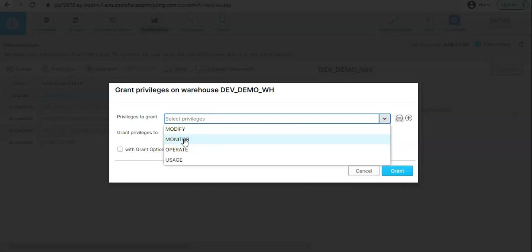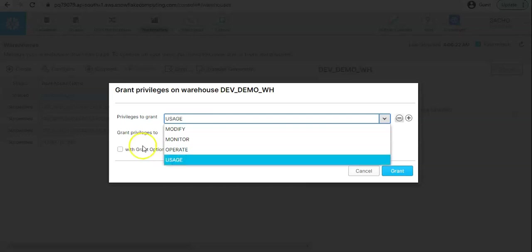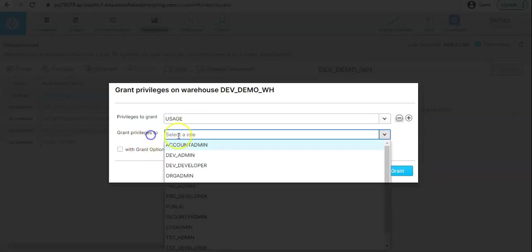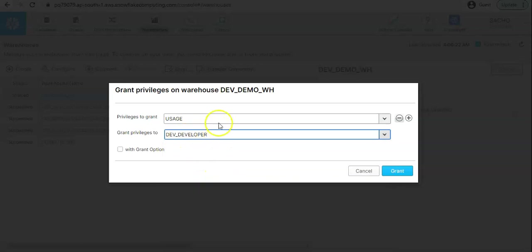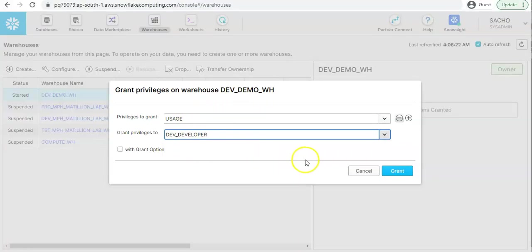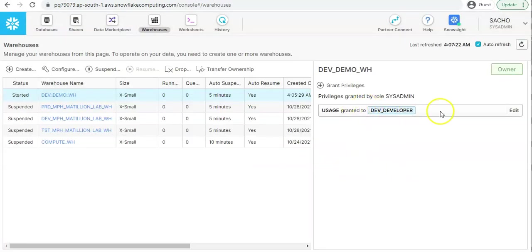Operate will allow you to suspend and resume the warehouse manually, and usage will allow you to run the query on this warehouse. So usage is the bare minimum permission that is needed to use this warehouse. If I select usage I get the list of roles. Let's say I want to grant this role to dev developer. So now dev developer will be able to run the query using this warehouse. I can click on grant and this has been added.